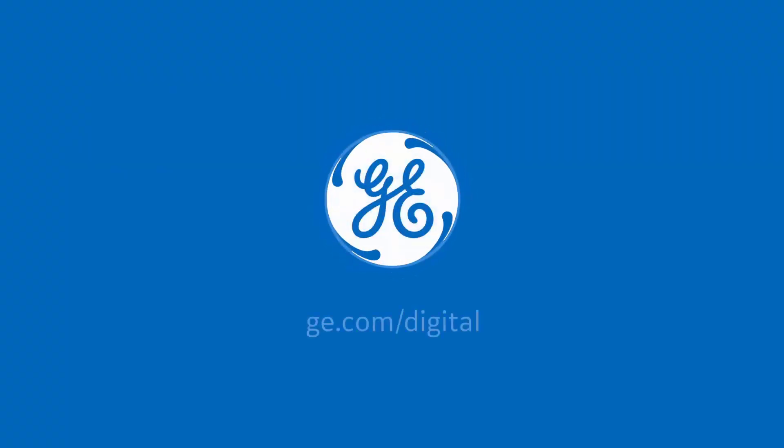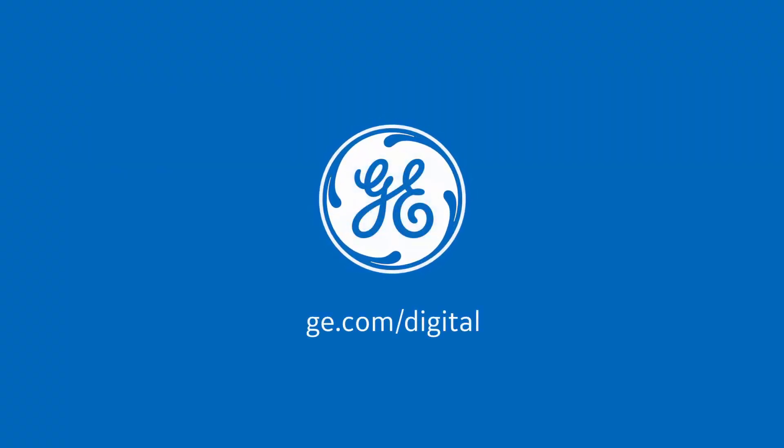Thank you for watching. For more videos, you can visit our website, ge.com/digital.